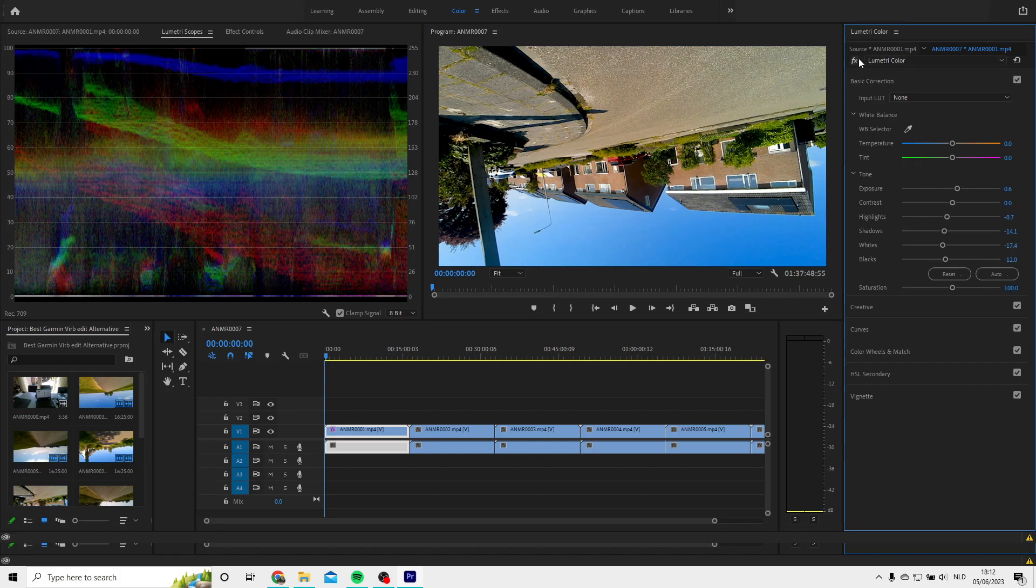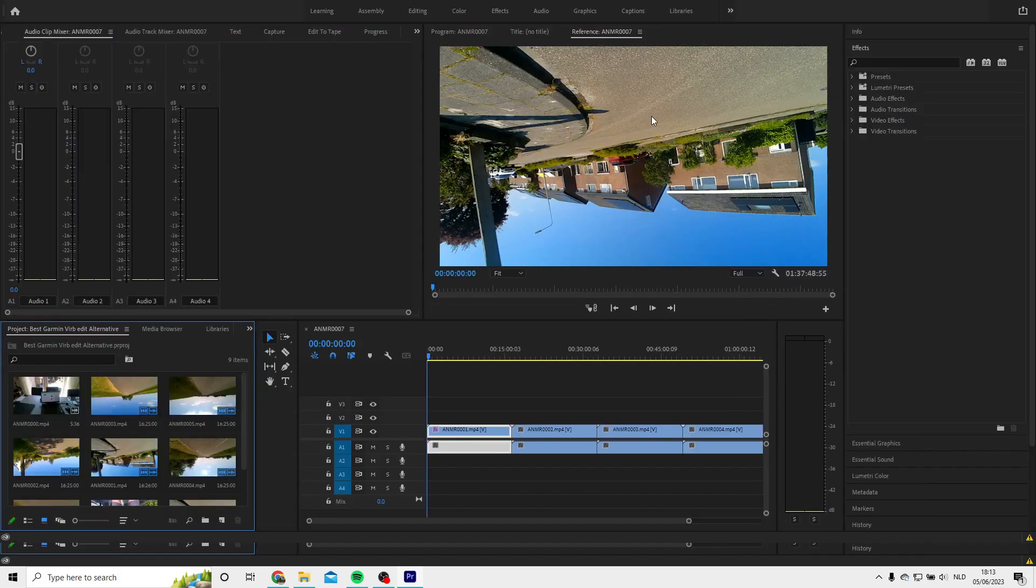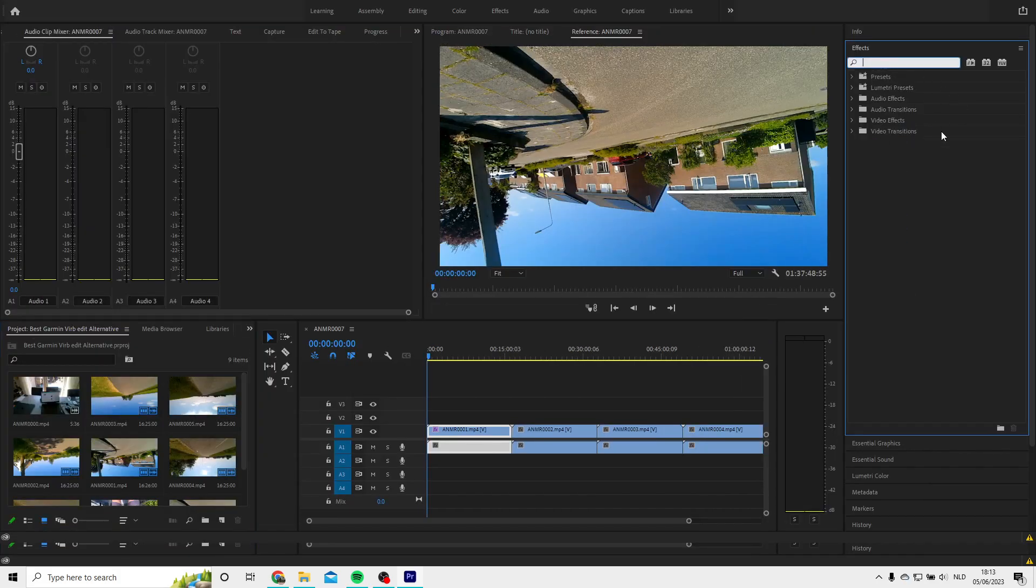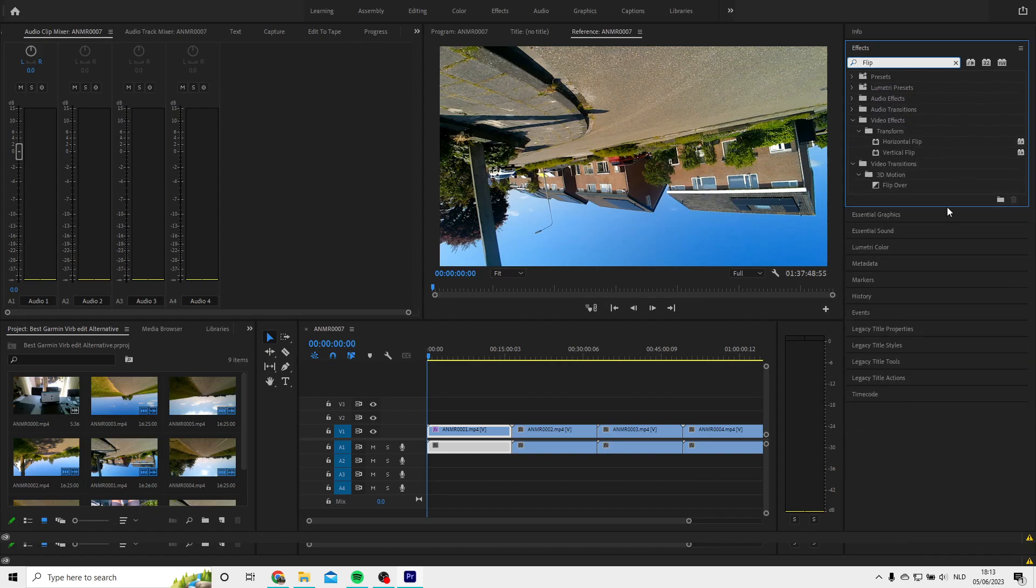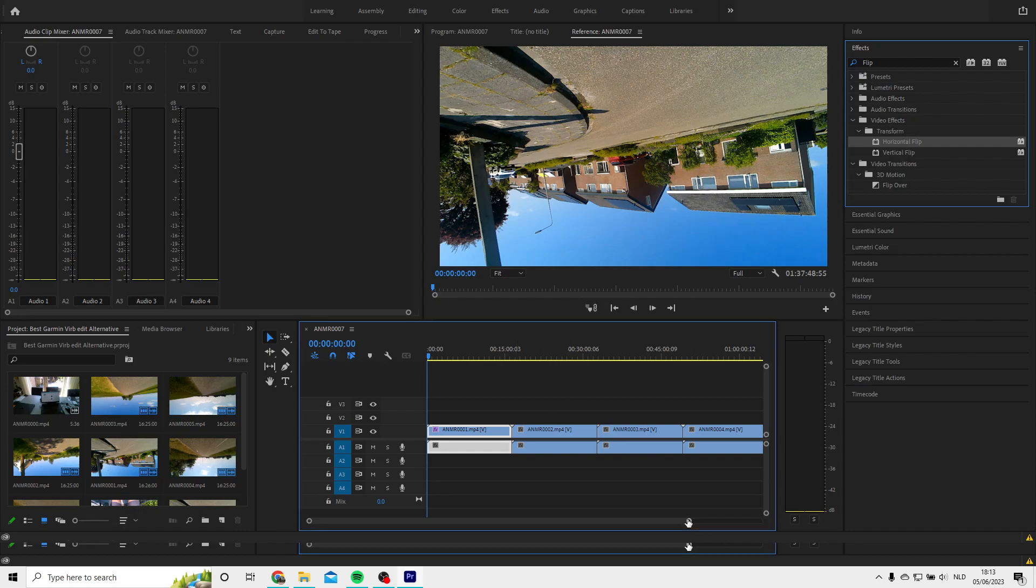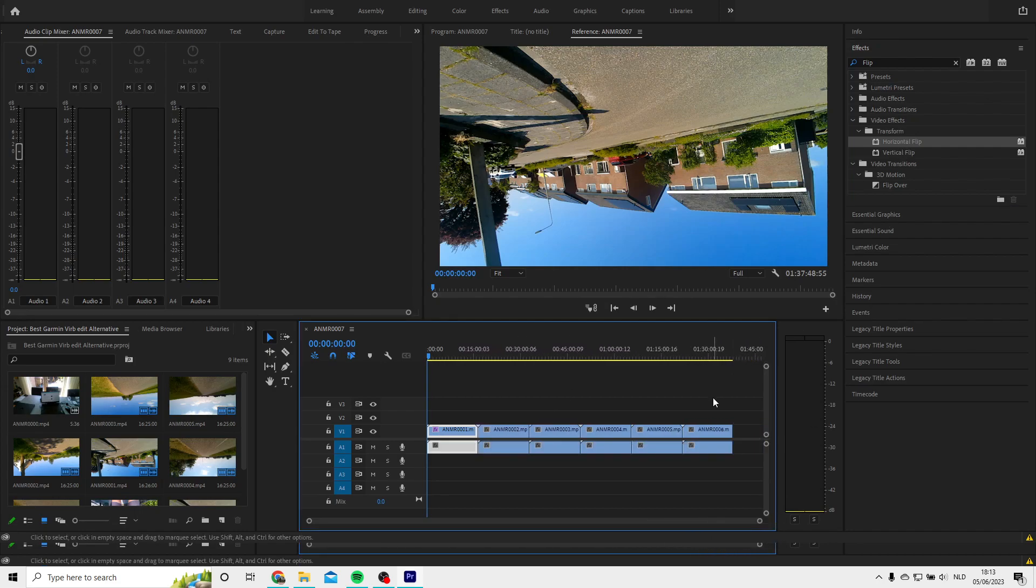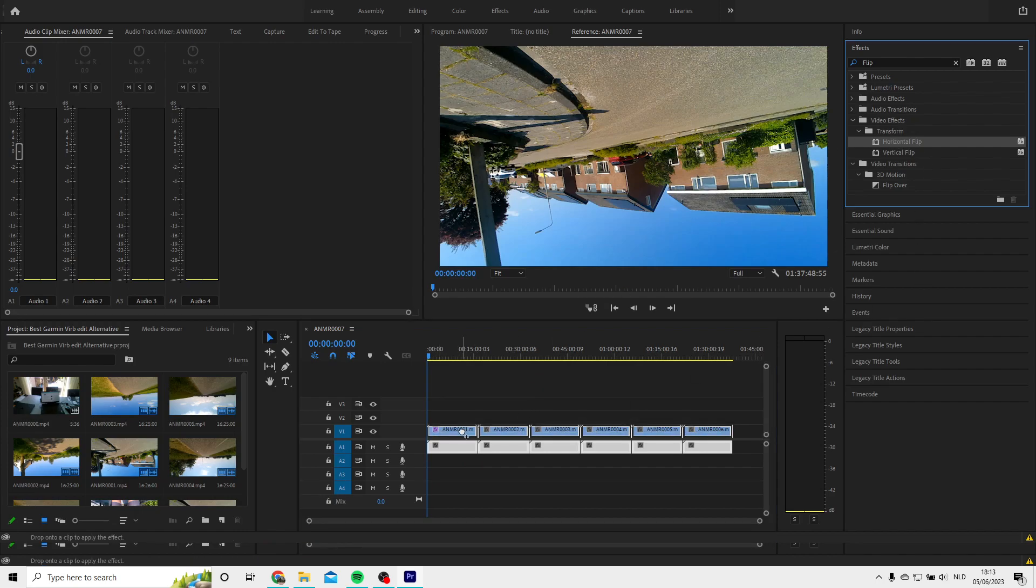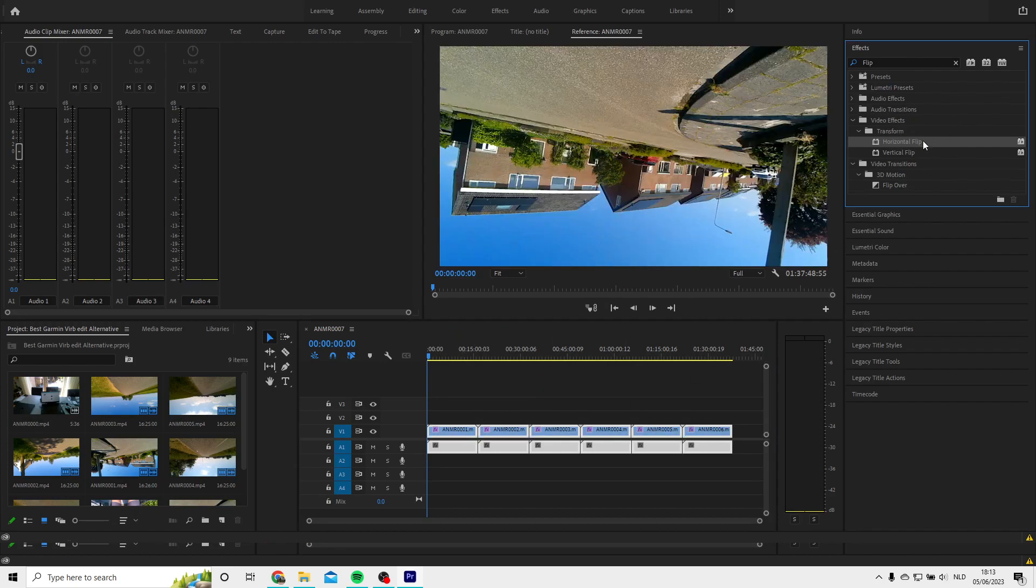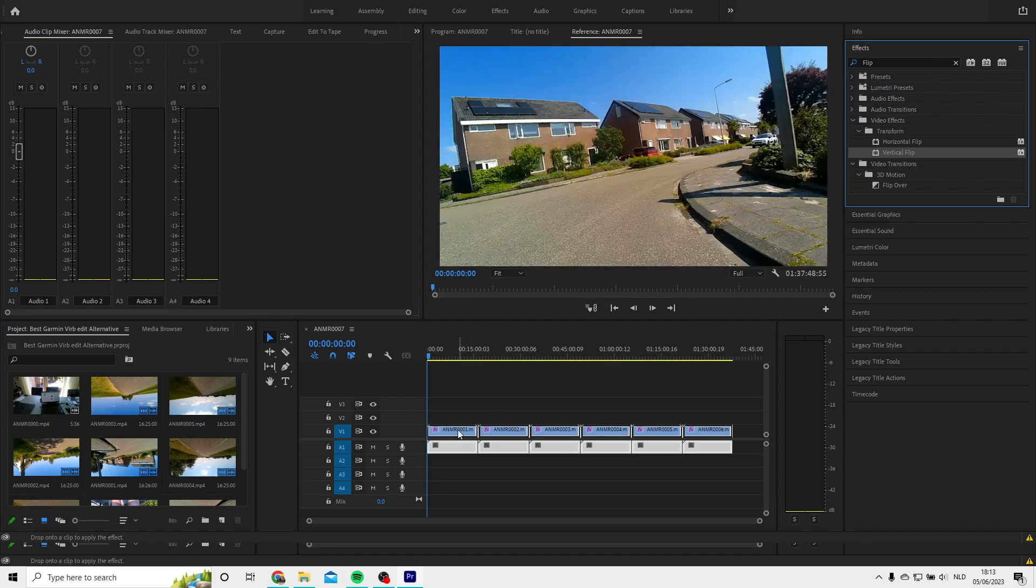I have my camera underneath my bike computer mount, so everything is filmed upside down, and that's of course not how you want to show your video. So select all your clips and give them a flip with the effects, so your video will be upright again.